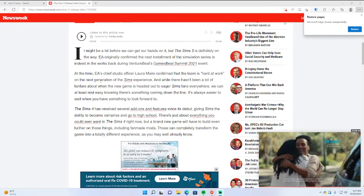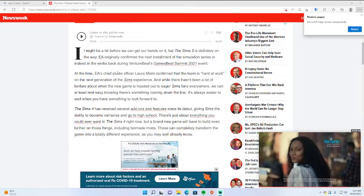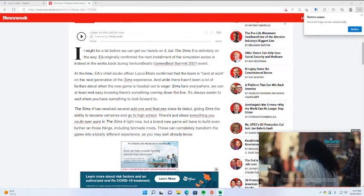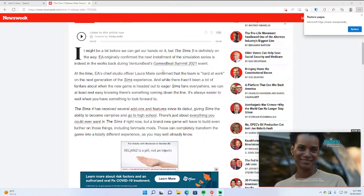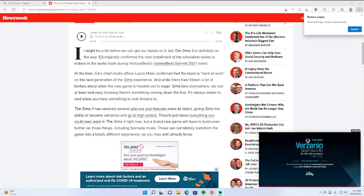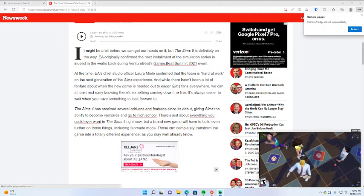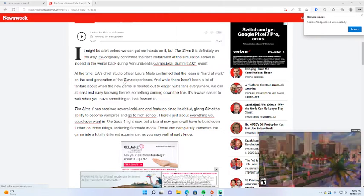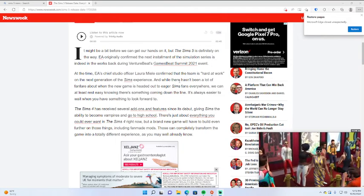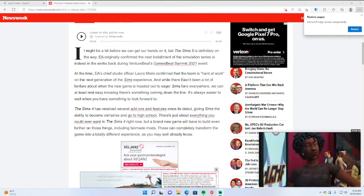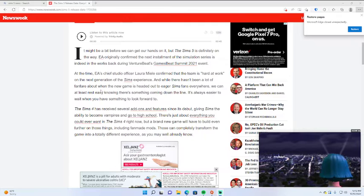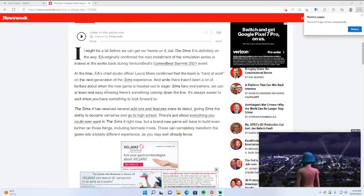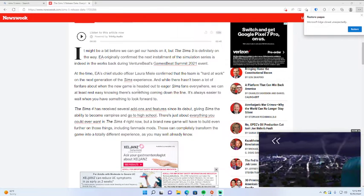At the time, EA's Chief Studio Officer Laura Miele confirmed that the team is hard at work on the next generation of the Sims experience. And while there hasn't been a lot of fanfare about when the new game is headed out to eager Sims fans everywhere,